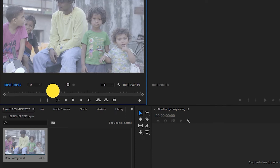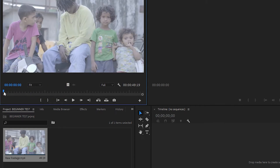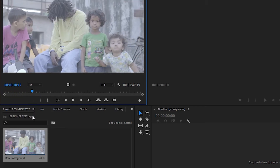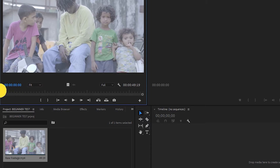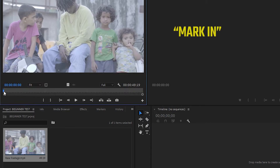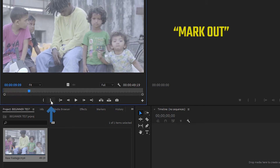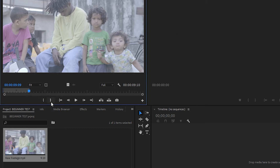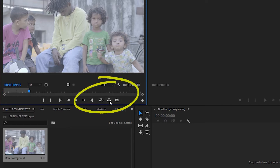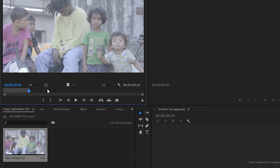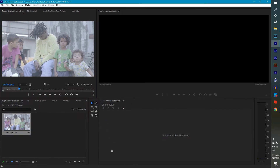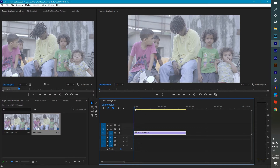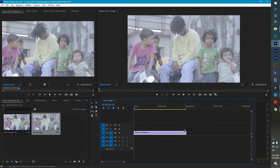So what you would do is take the playhead, drag it down, go right here to Mark In, then drag it to the right, and hit Mark Out. Now what's highlighted is just what you want to use. Then you can just take your mouse, hover it over the clip, and drag it onto the timeline. Now the timeline is just giving you the part you selected — you don't have to worry about rendering unnecessary parts of the clip.